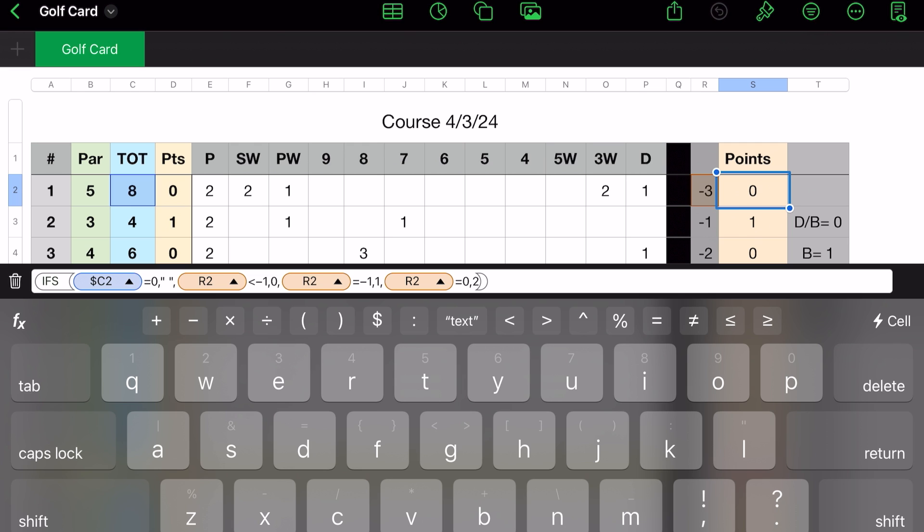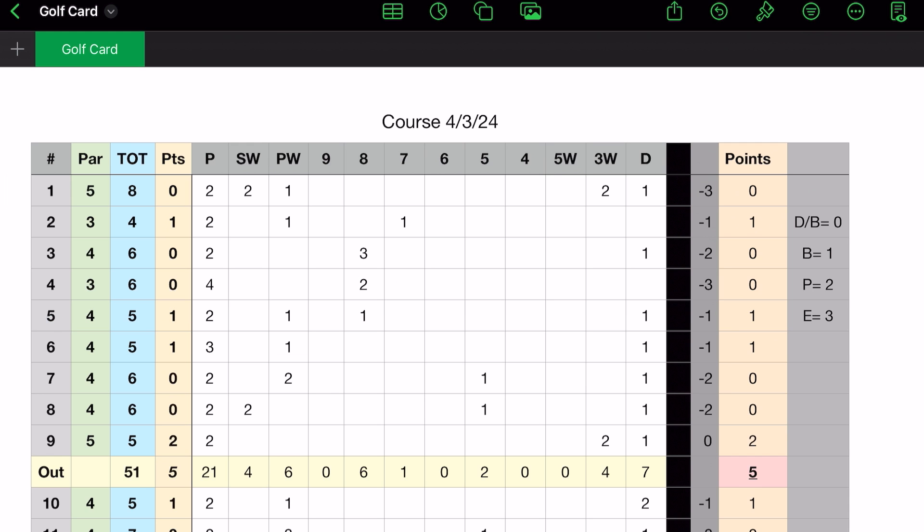So you see, this hole, I had an eight. So that's more than a double bogey. So the score is zero. If R2 was equal to minus one, then it would be one point. If R2 is equal to zero, then two points.